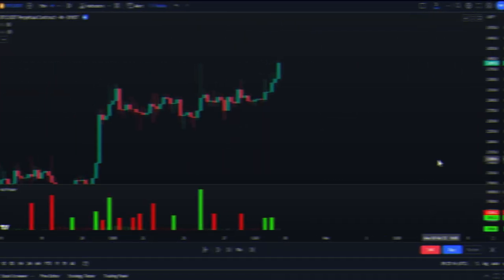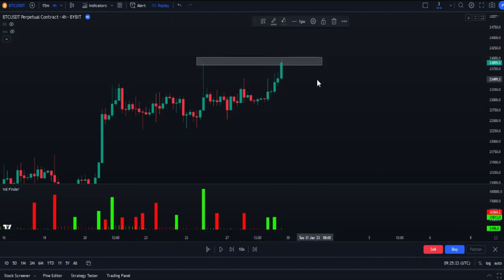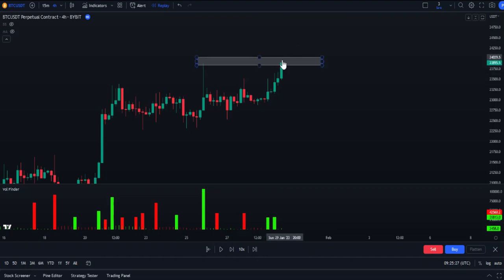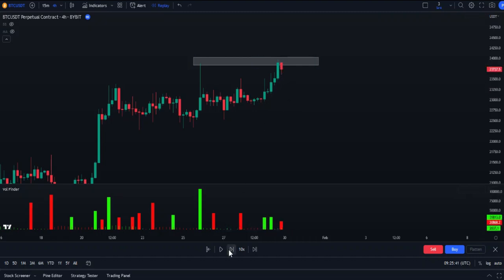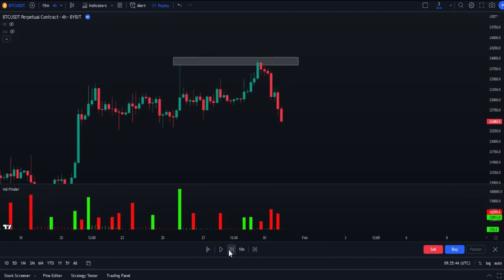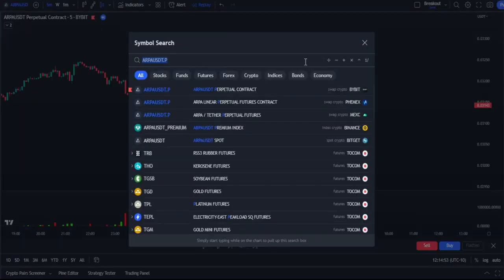Let's see another way to use this indicator. Suppose we find a resistance area here. If we decide to enter a short position, the price may go up and this resistance becomes a support area, causing many losses. So instead of entering early, we wait for a signal from the volume indicator. Once the sell signal appears, we have good confirmation, and as we can see the price has gone down.